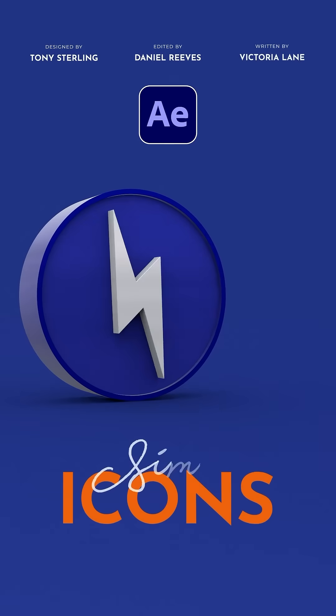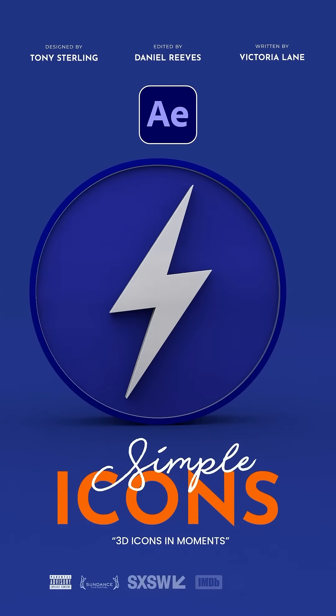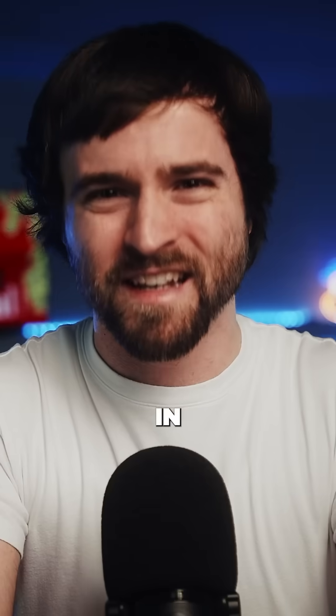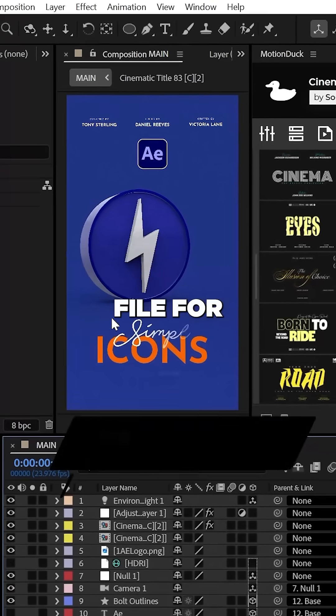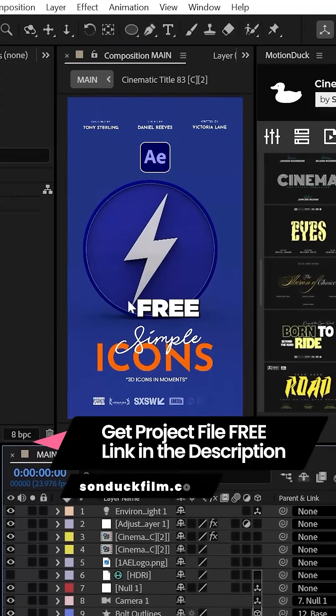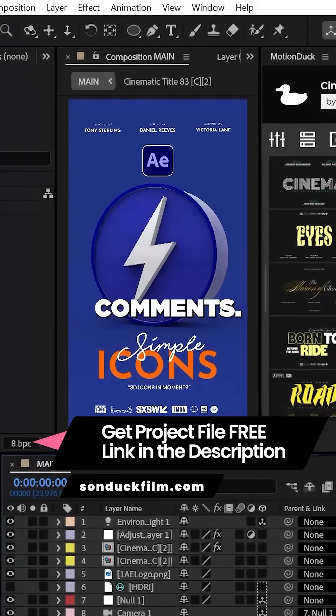This is how to convert your motion graphics into powerful 3D objects in After Effects. You can get this project file for absolutely free linked in the comments.